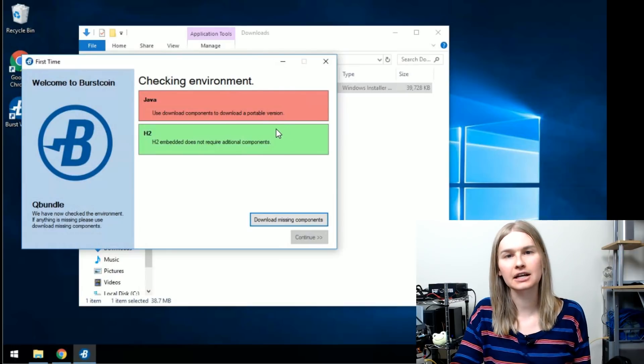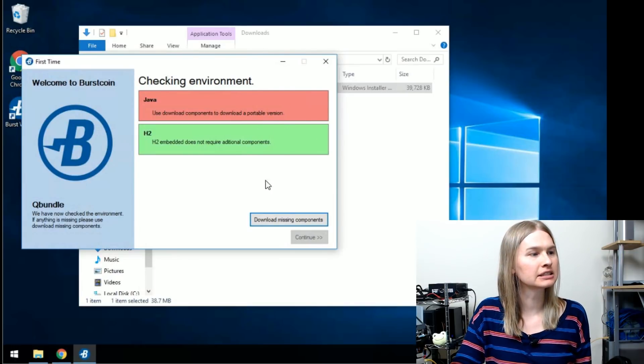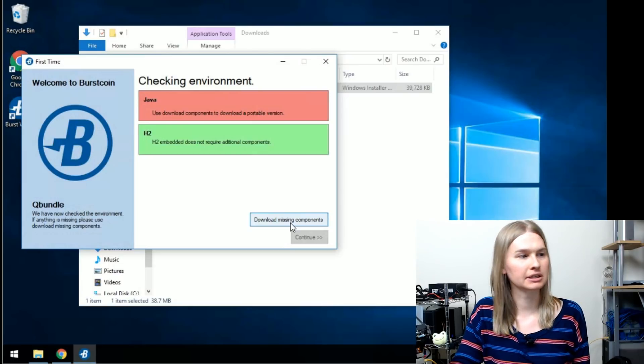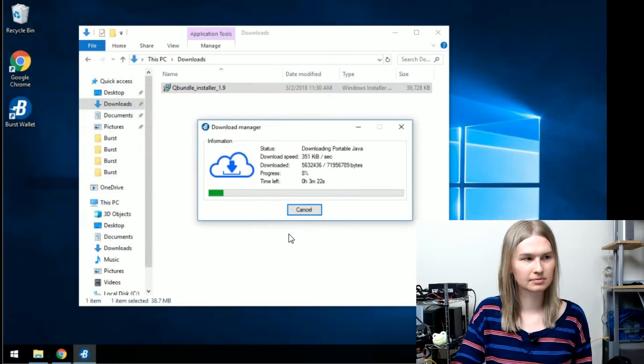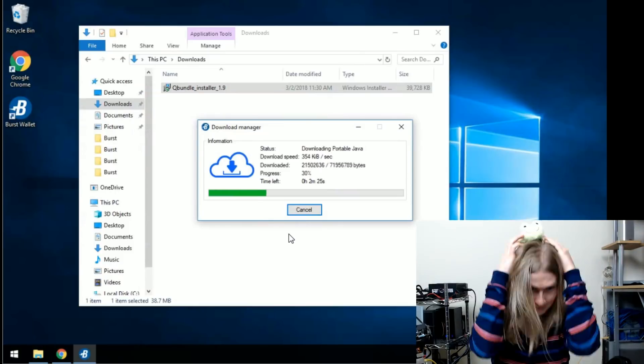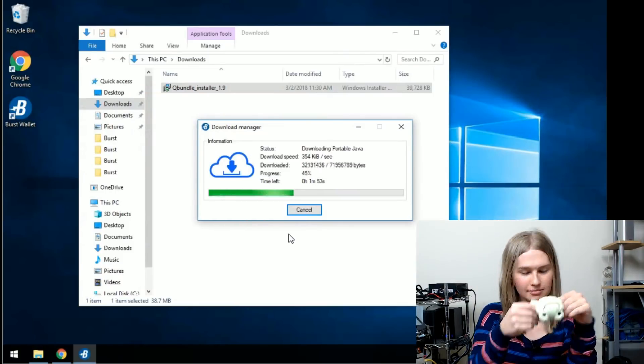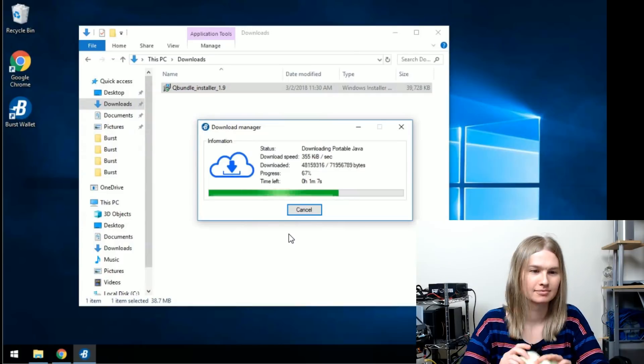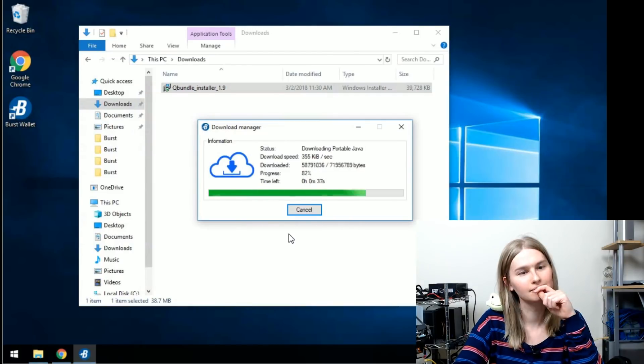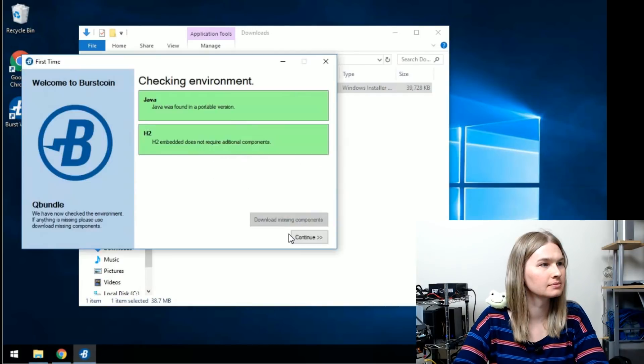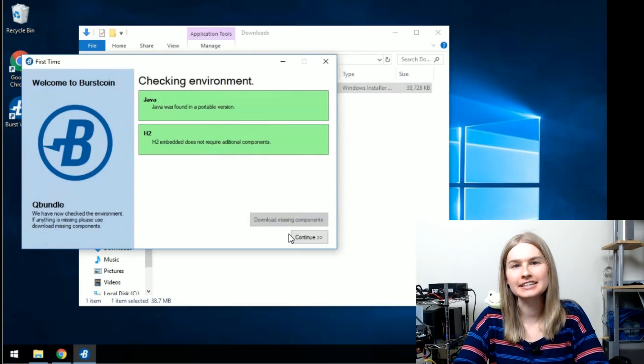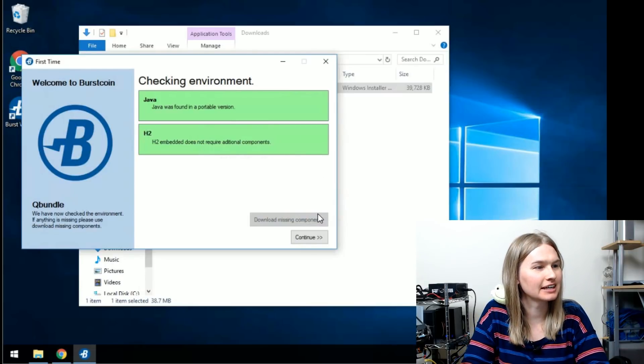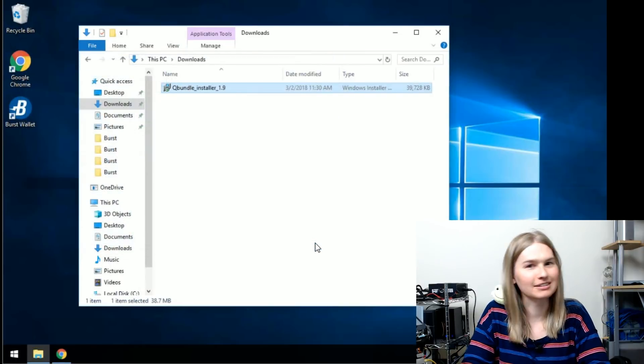It'll tell you it's got some missing components most likely. So just go ahead and click the download missing components button. Once we've got our components installed, you can just click continue now.